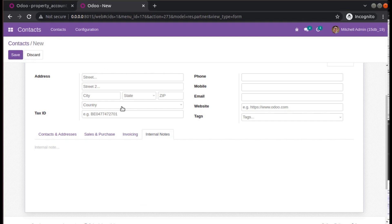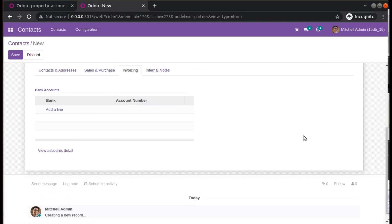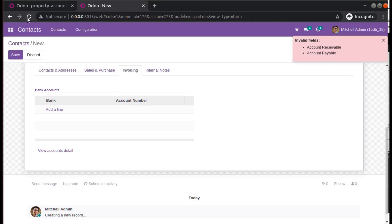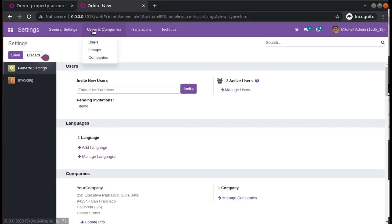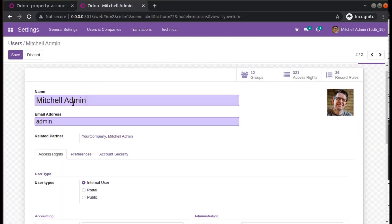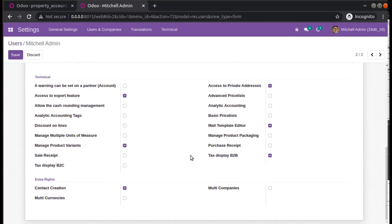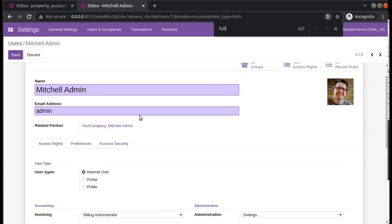Those fields will be visible only if you activate the full accounting feature. Right now we don't have those fields. To activate it, you can go to Settings, then to Users. The logged-in user is Mitchell Admin, so I'll open him, click Edit, and if you scroll down you will see the option to activate full accounting. Let me search 'full accounting' — it's not visible there directly.